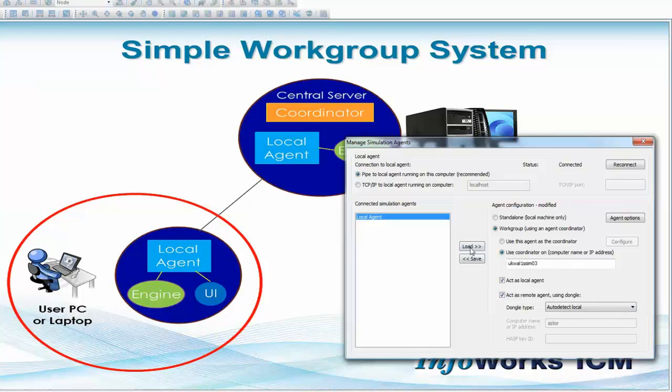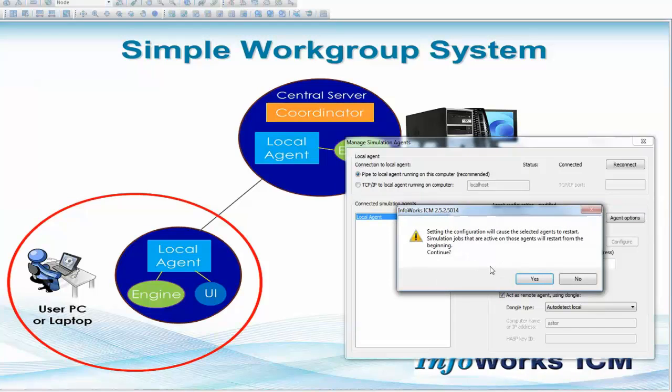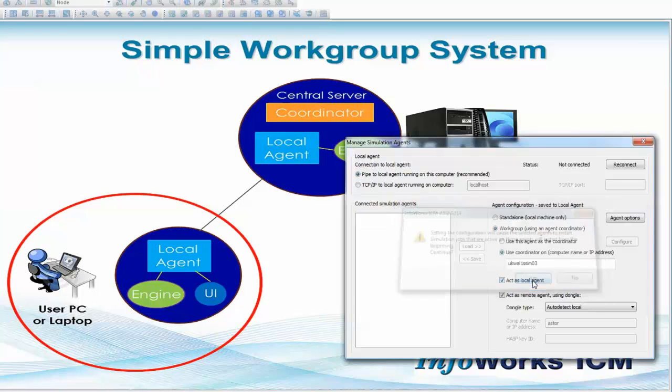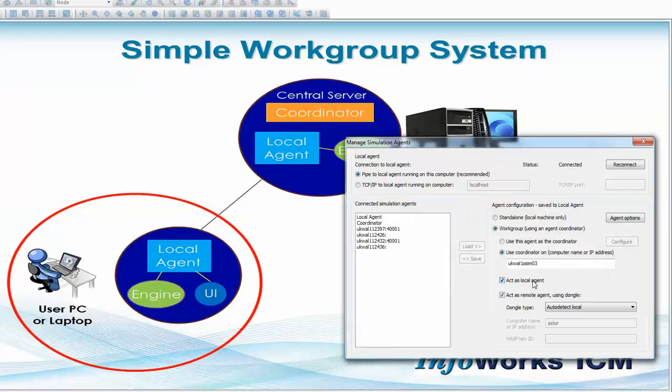With your settings complete, we save those settings and the software will warn us that doing this has essentially changed the original agent configuration, and if there were any jobs that were running on your machine, they will need to restart. In this case there are no jobs running, so we can say yes.